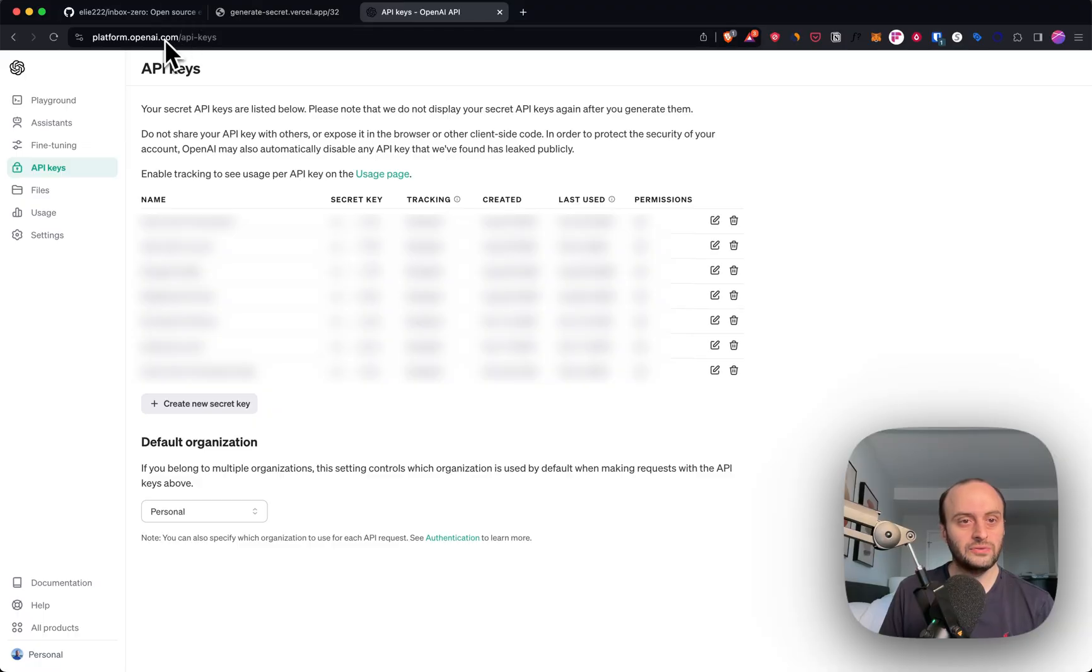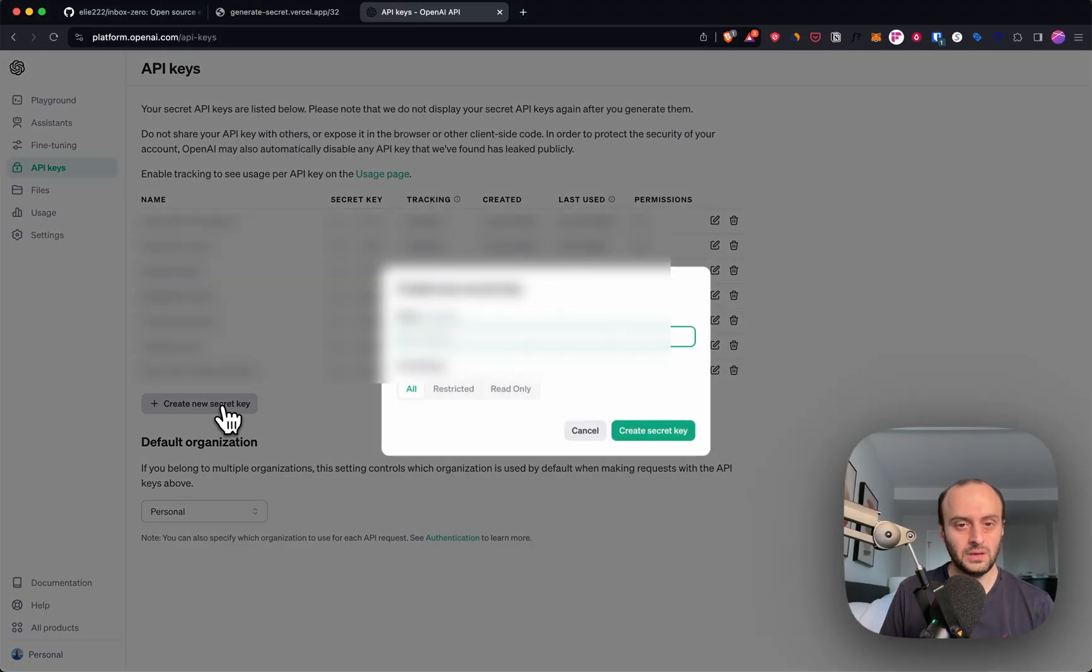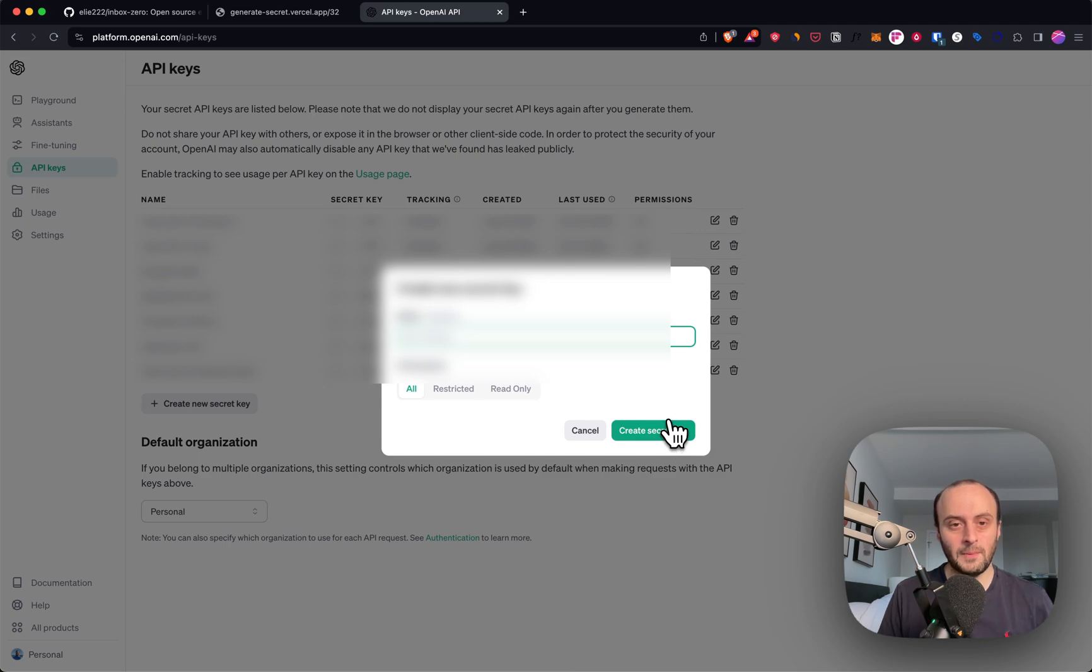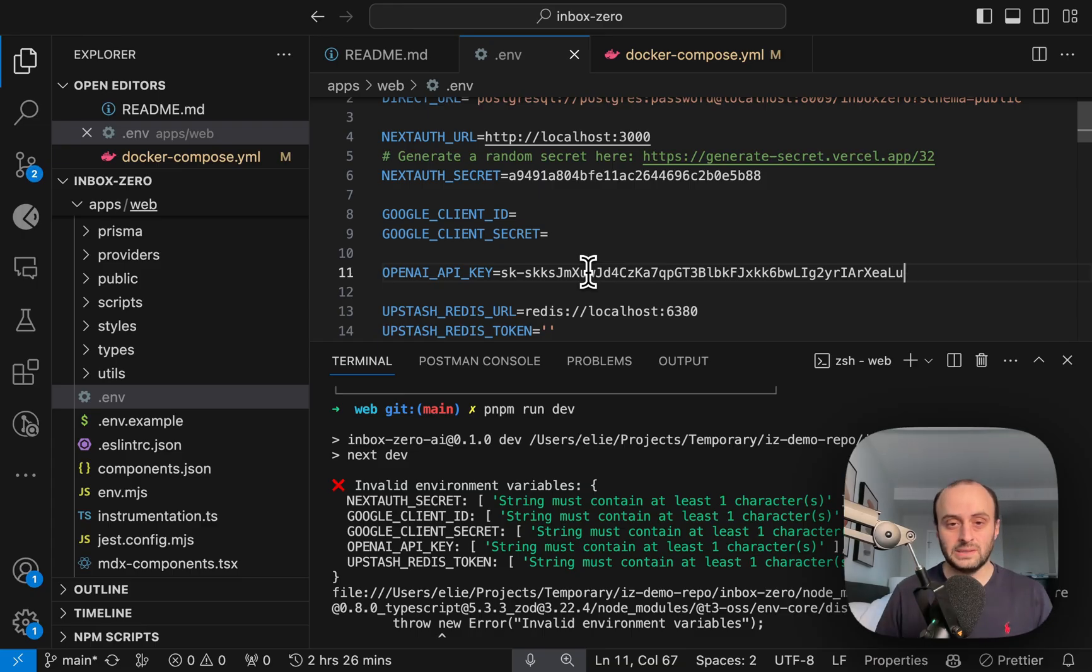So I've gone to API keys, and I'm going to do create new secret. And over here, I'm creating a secret. You can decide the permissions you want. And we're going to copy and paste this in and put it into our env. So I pasted this key in. I'm going to delete this afterwards because this is a real key.